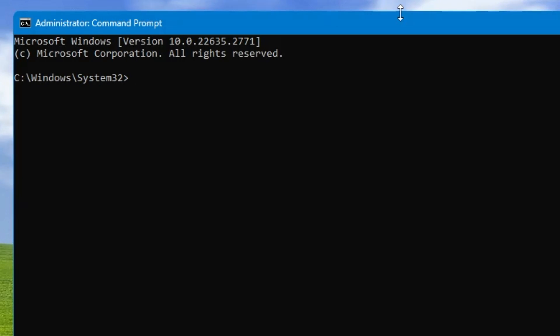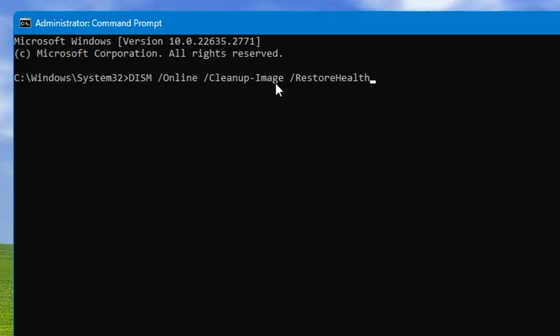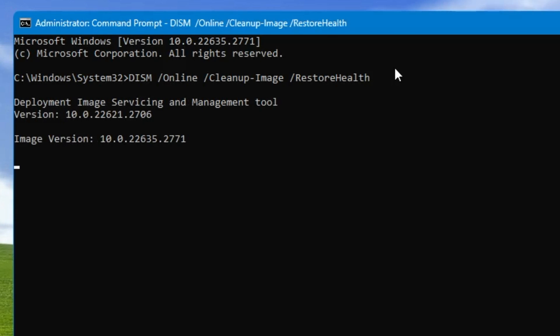The first command will be: DISM space /online space /cleanup-image space /restorehealth. Once you paste it, hit the Enter key. This command will take some time, and once it's completed, we have to run the SFC command as well.